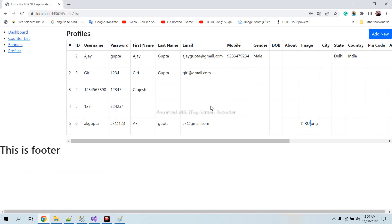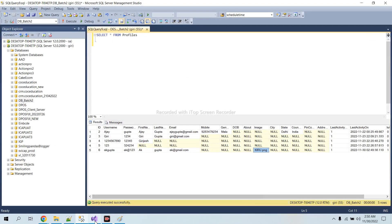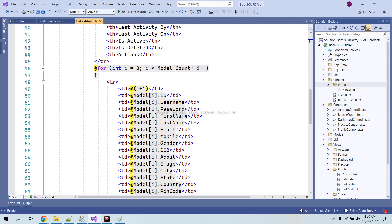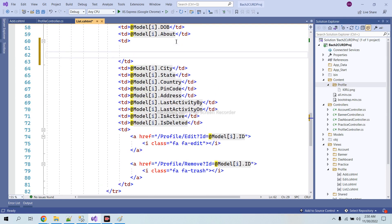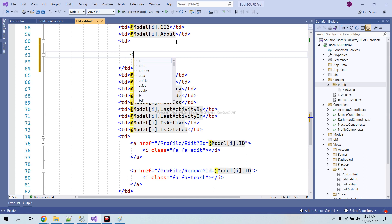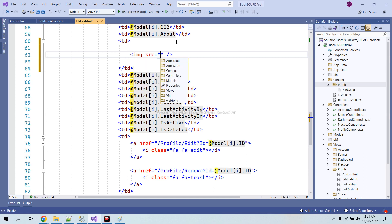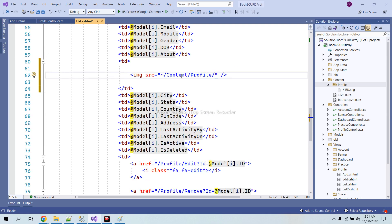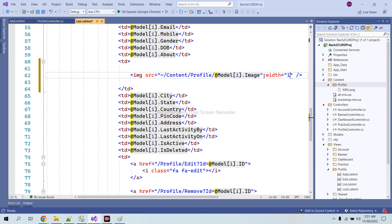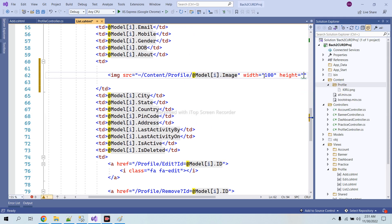Now I want to show that file in the list view. I will create an img tag and give the src as '/content/profile/' — meaning from the root, content, then profile — and here will be the file name: model.img. I will also give it a width of 100 and a height limit.